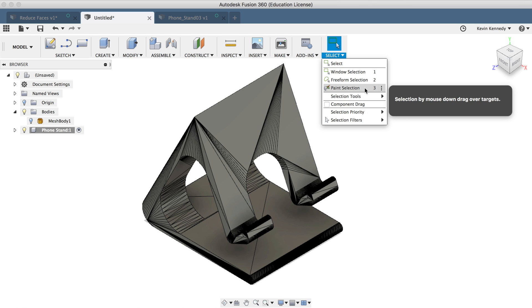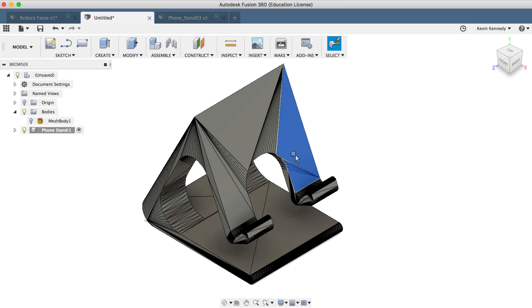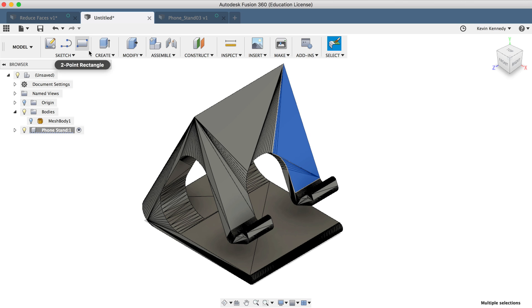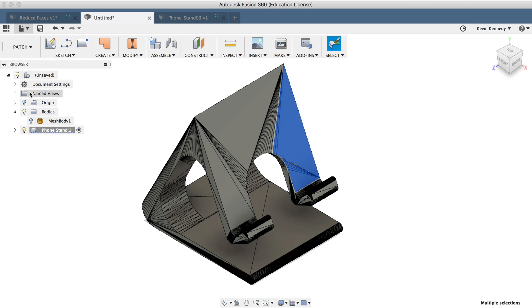Now with the paint selection activated, I can click and drag across a number of faces. And if I miss any faces, I'll just hold down the shift key and select them. Then I'll switch to the patch workspace and I'll select merge from the modified dropdown list.